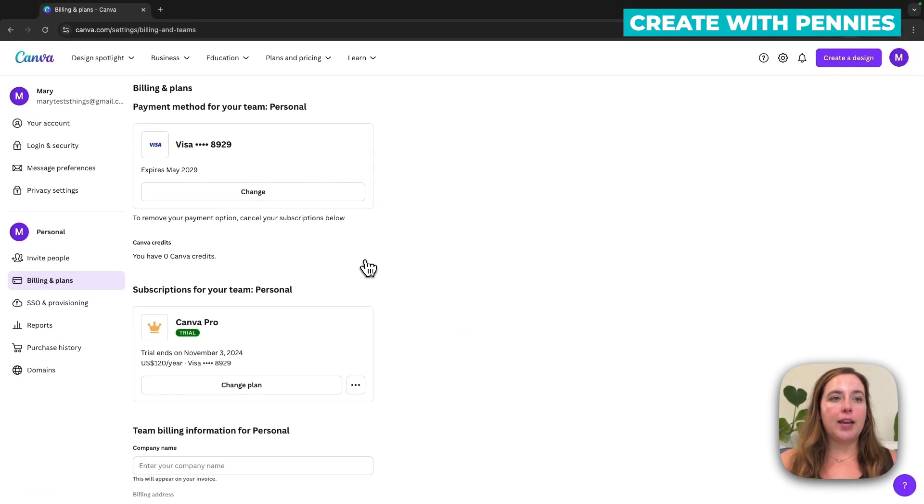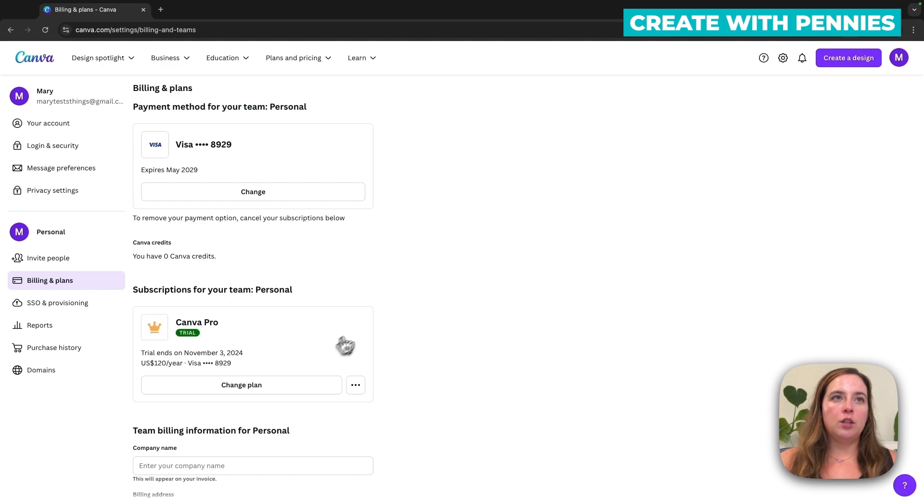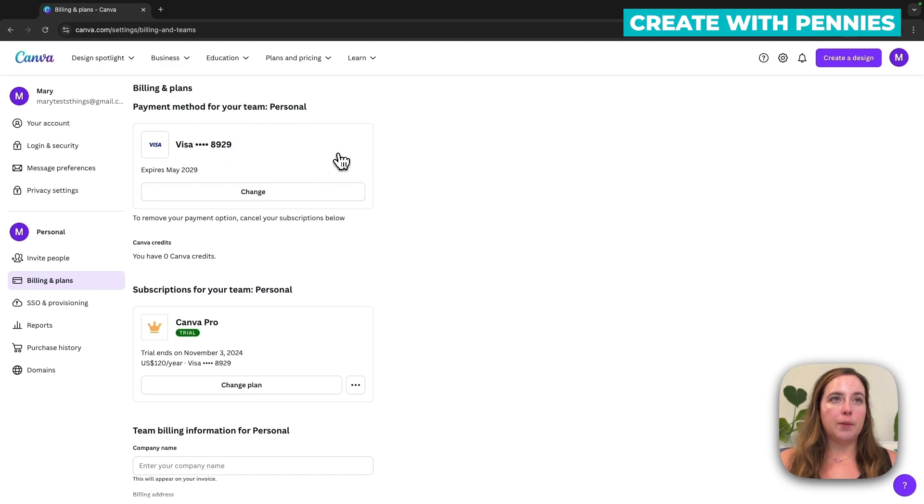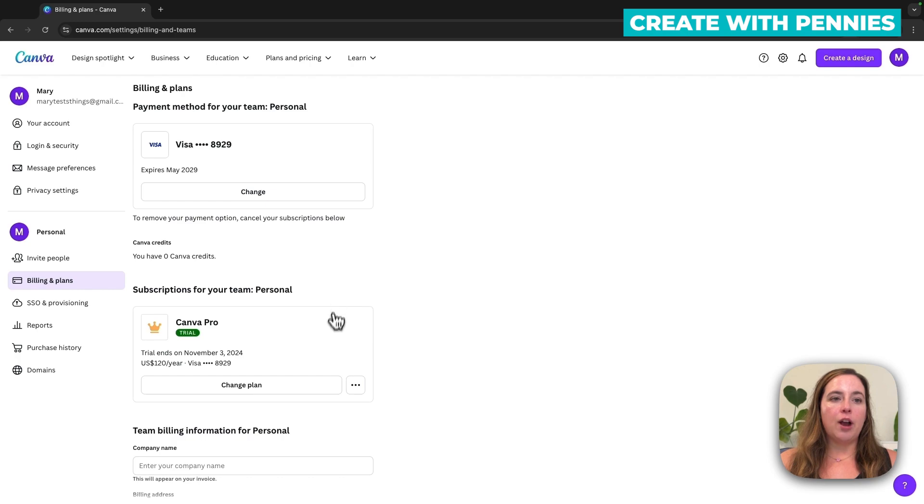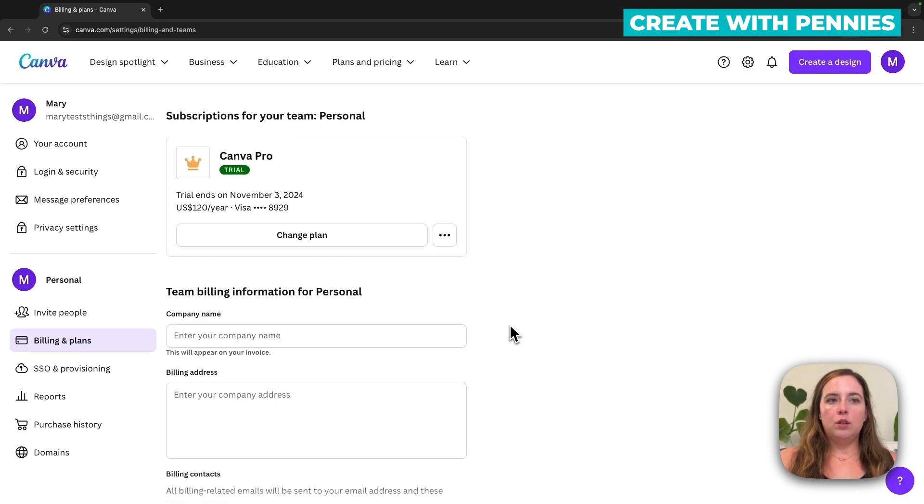Then you'll see that you are signed up for subscription kind of in the middle down here. So you'll have your info on what is being charged up at the top, your payment method for your account, and then your actual subscription is down here. So I'll zoom in here so you can see it better.